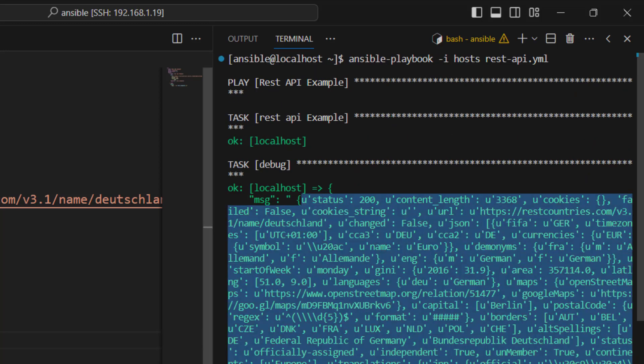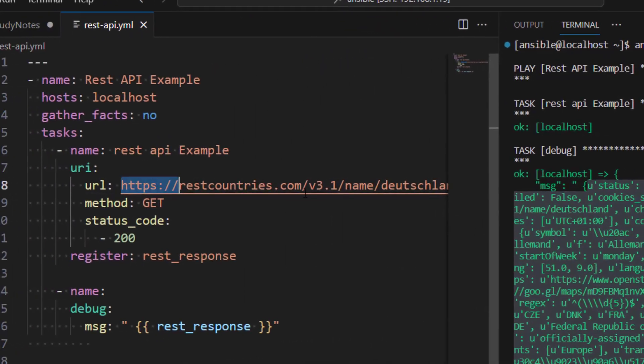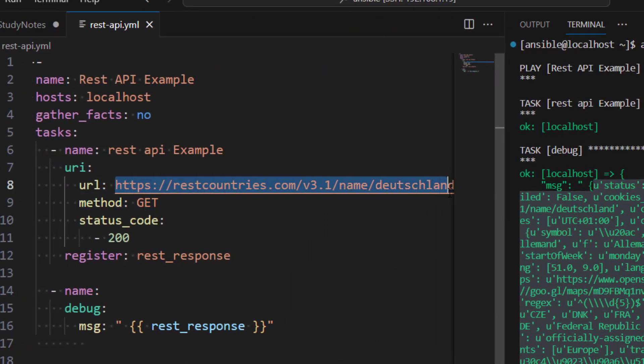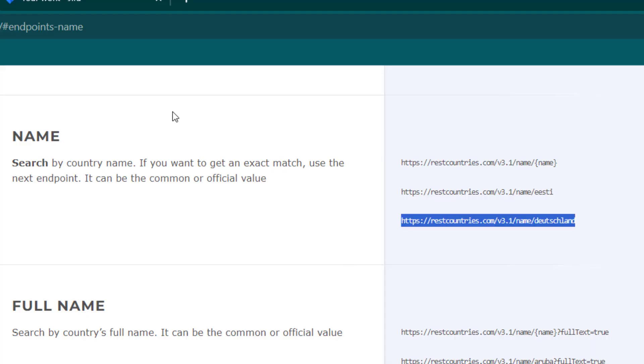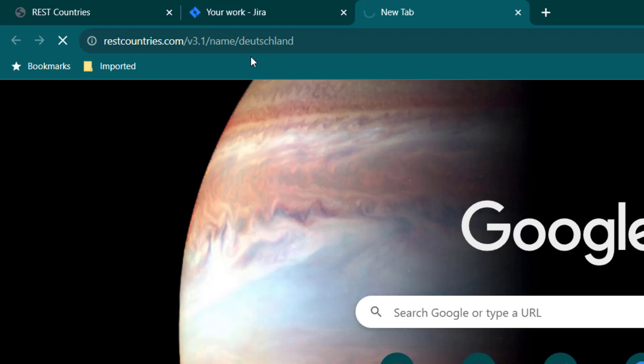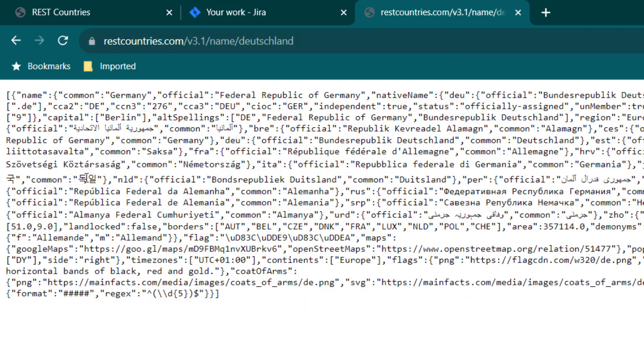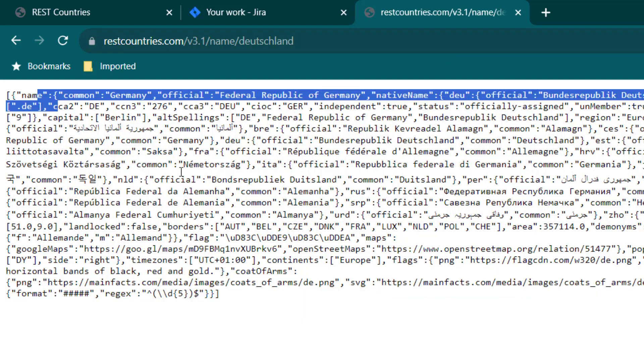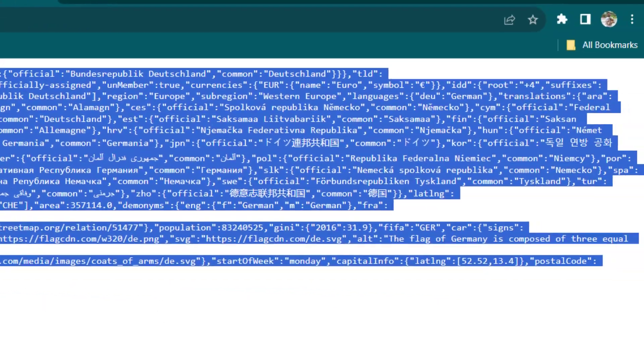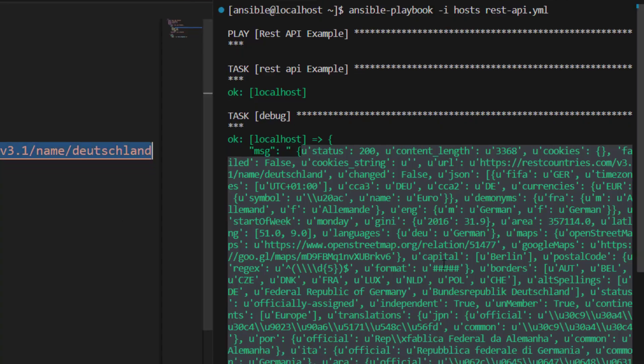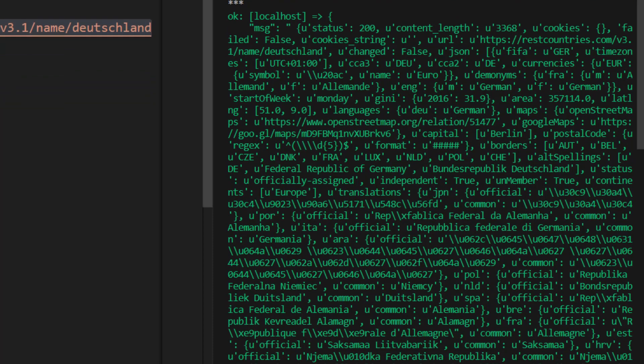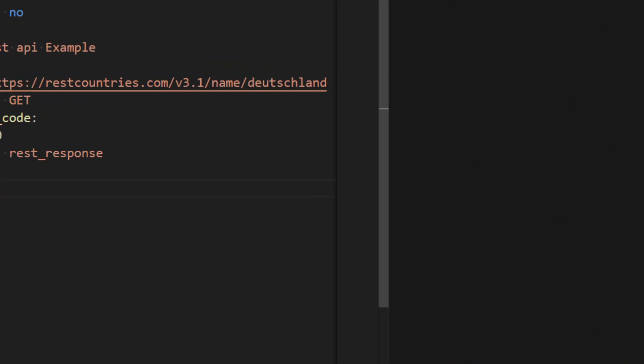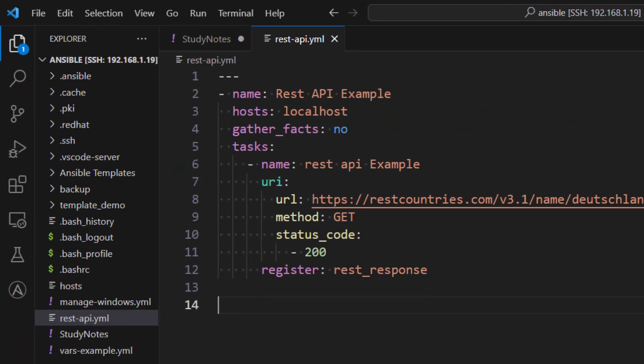Now what you can do is if you just want to see the response properly, you can just run this API on browser and you can compare the result. So if I run it here on the browser, this is the response which I get and this is the same response which we have got here. Which means we are able to make a successful GET call to the REST API.